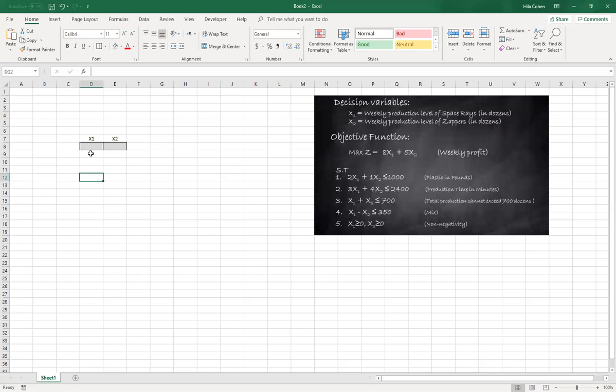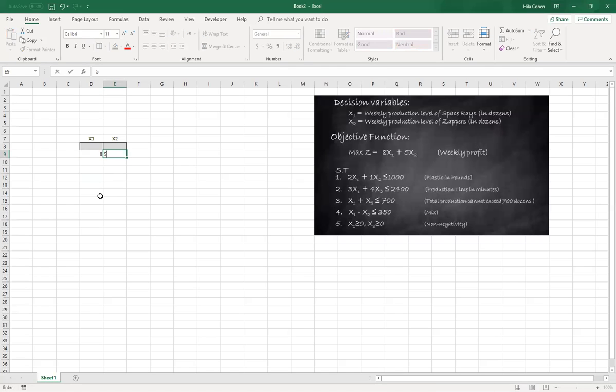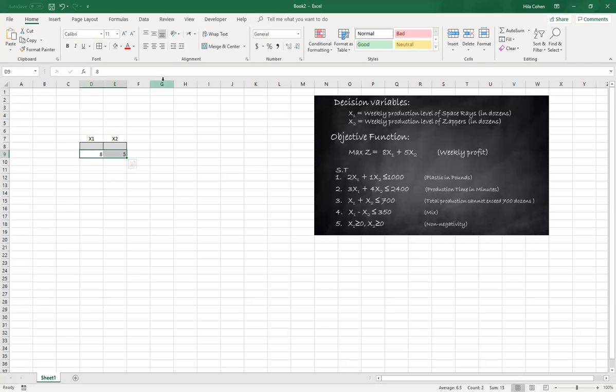On the bottom part I will write the coefficient of the objective function. In this scenario we have a profit of eight dollars per unit, so I'll write eight. And for x2 we have five dollars per unit profit, so I'll write five. Obviously you can format that to currency.